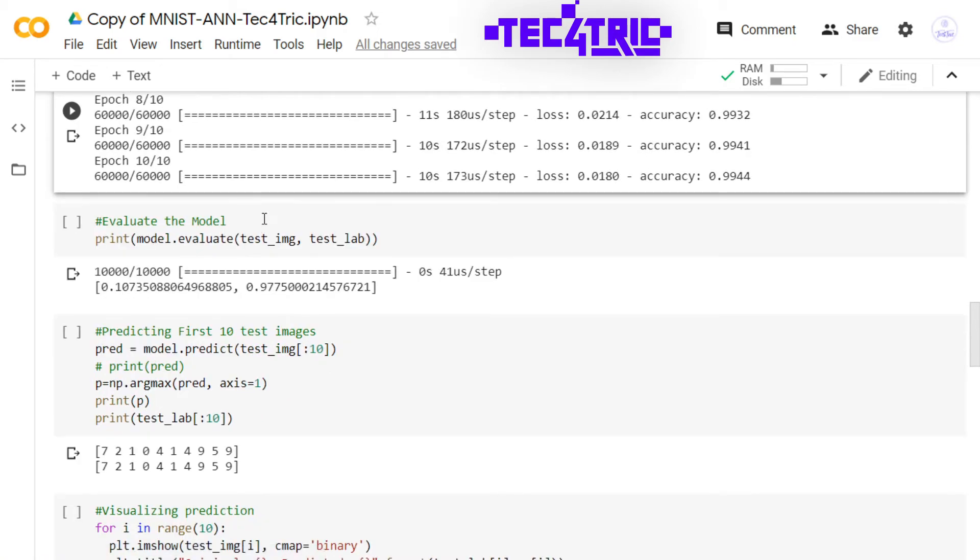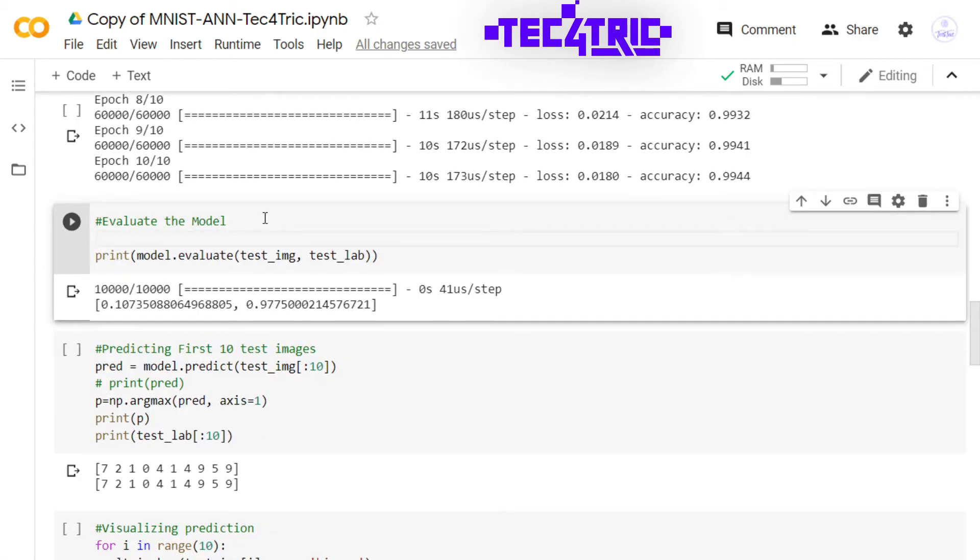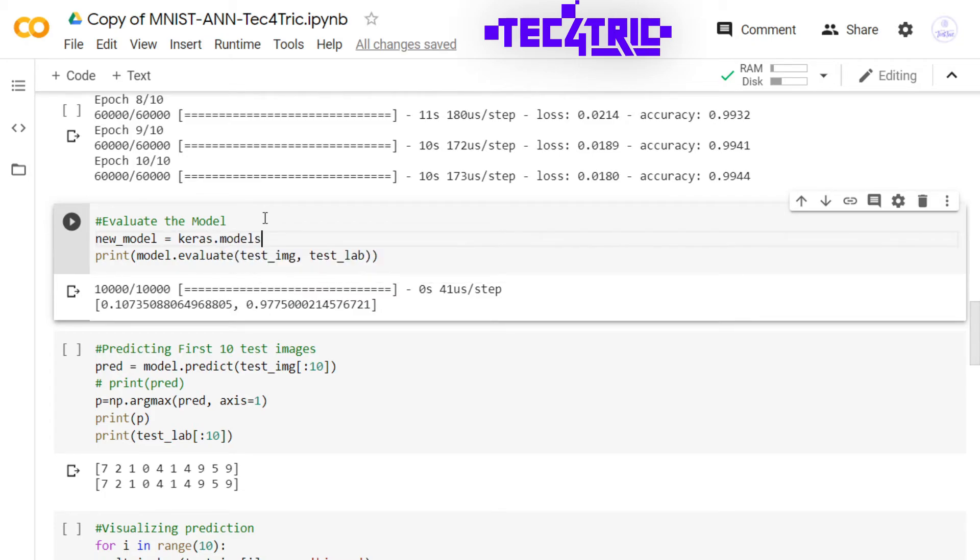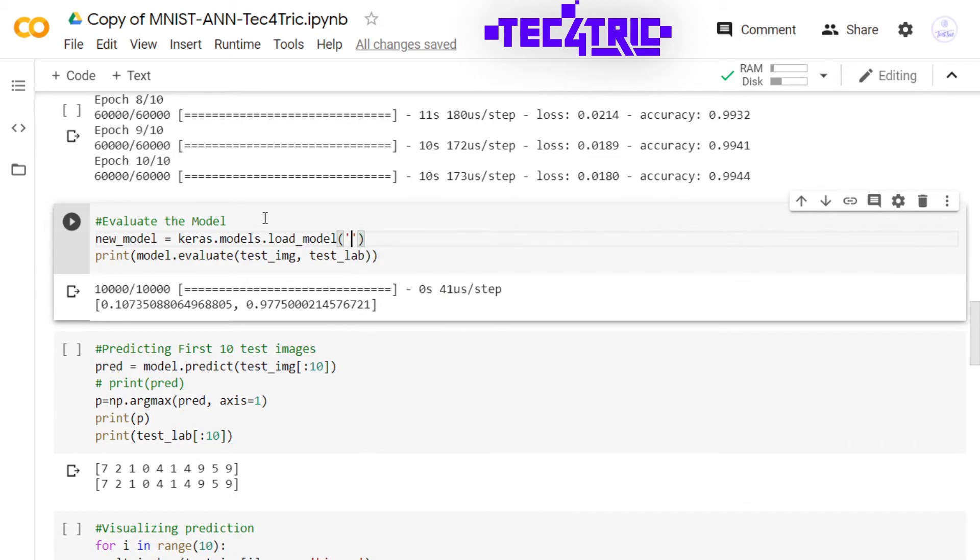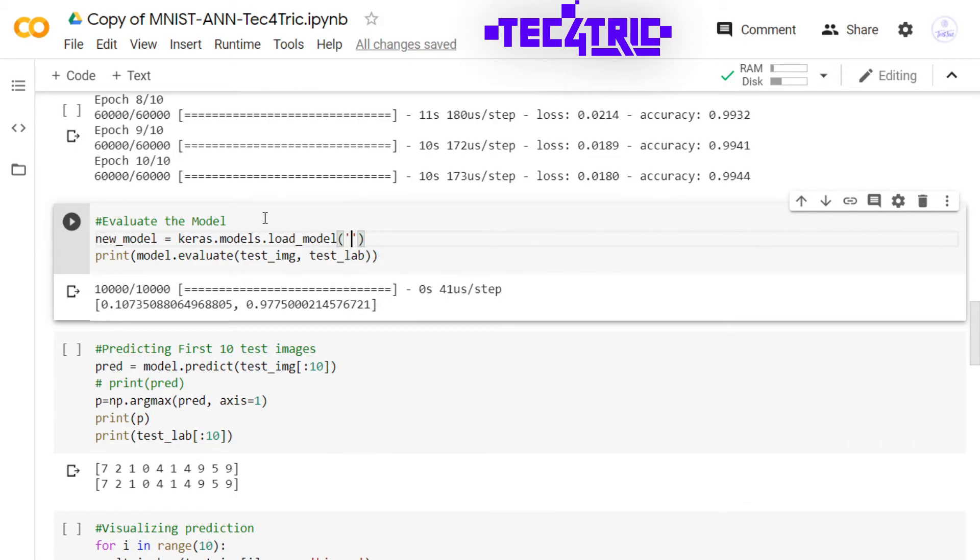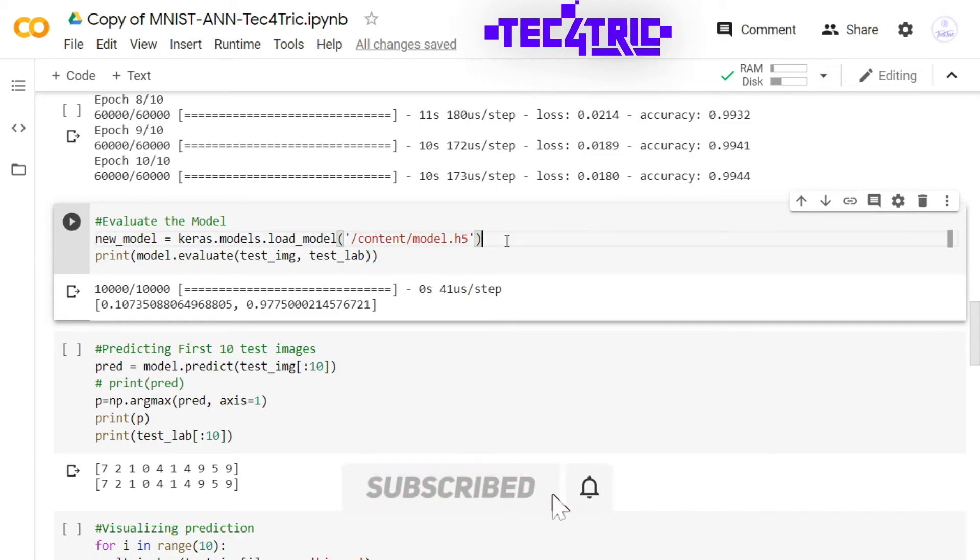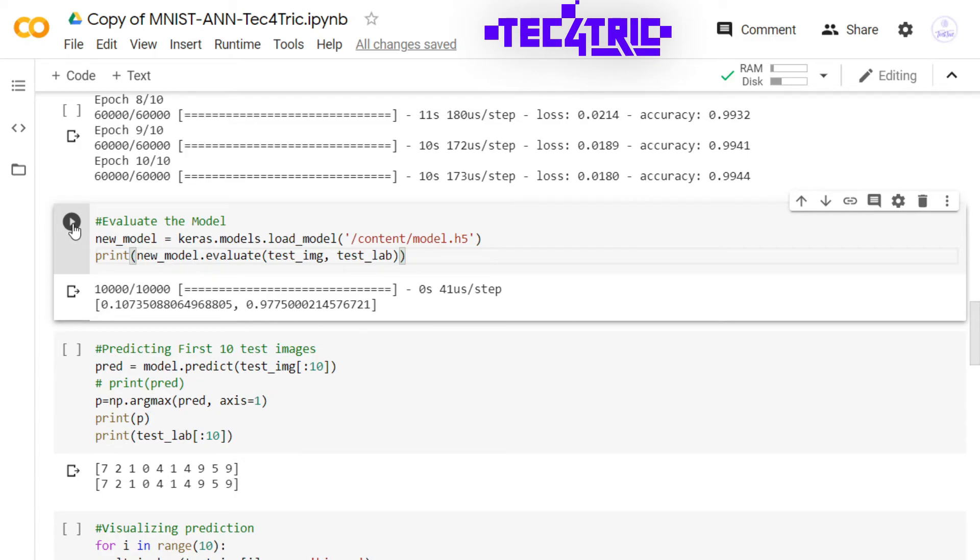Now in the evaluation state, I'm going to load the model. So how to do it? New model from keras.models.load_model, and here I'm going to paste the path of our model. So here is the file model and it has been changed, so change it to new_model. And let's run this.